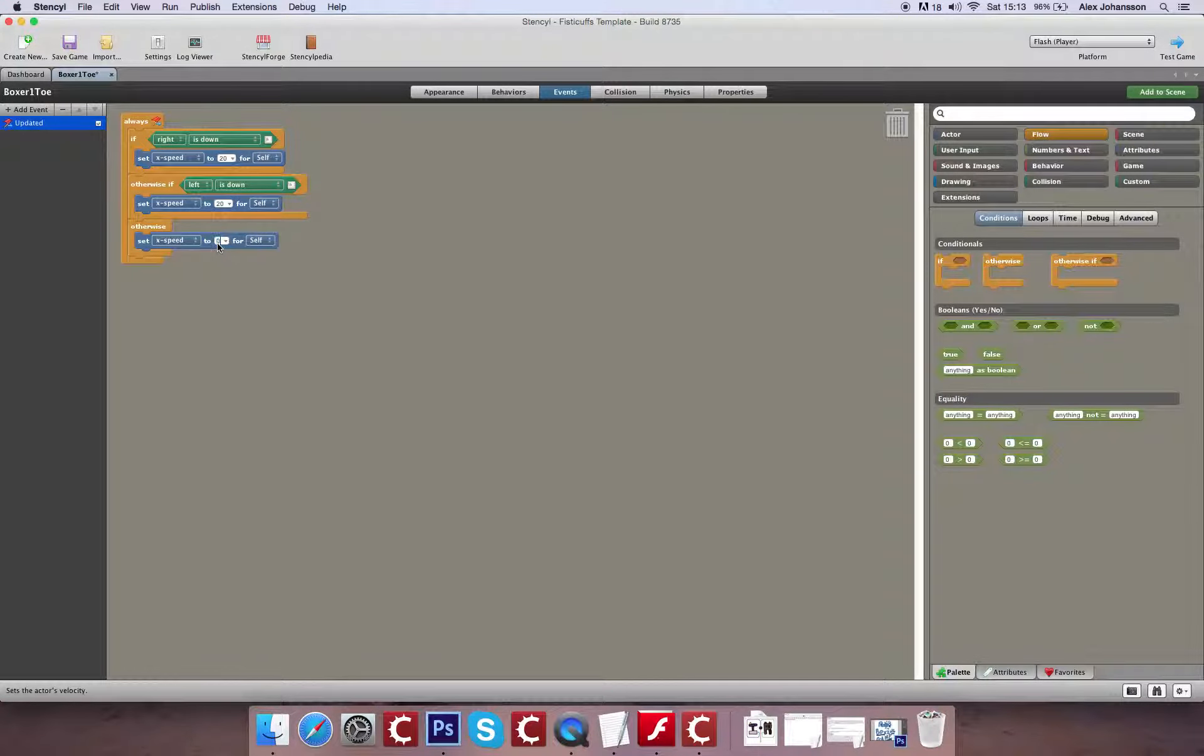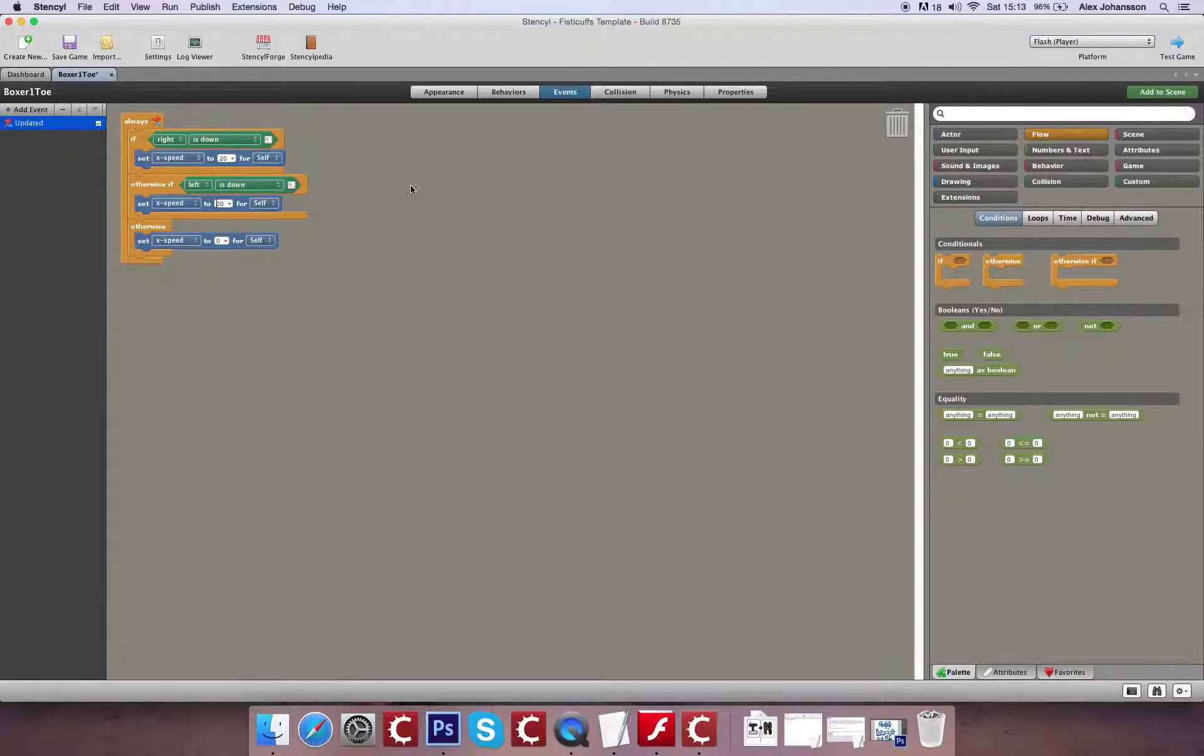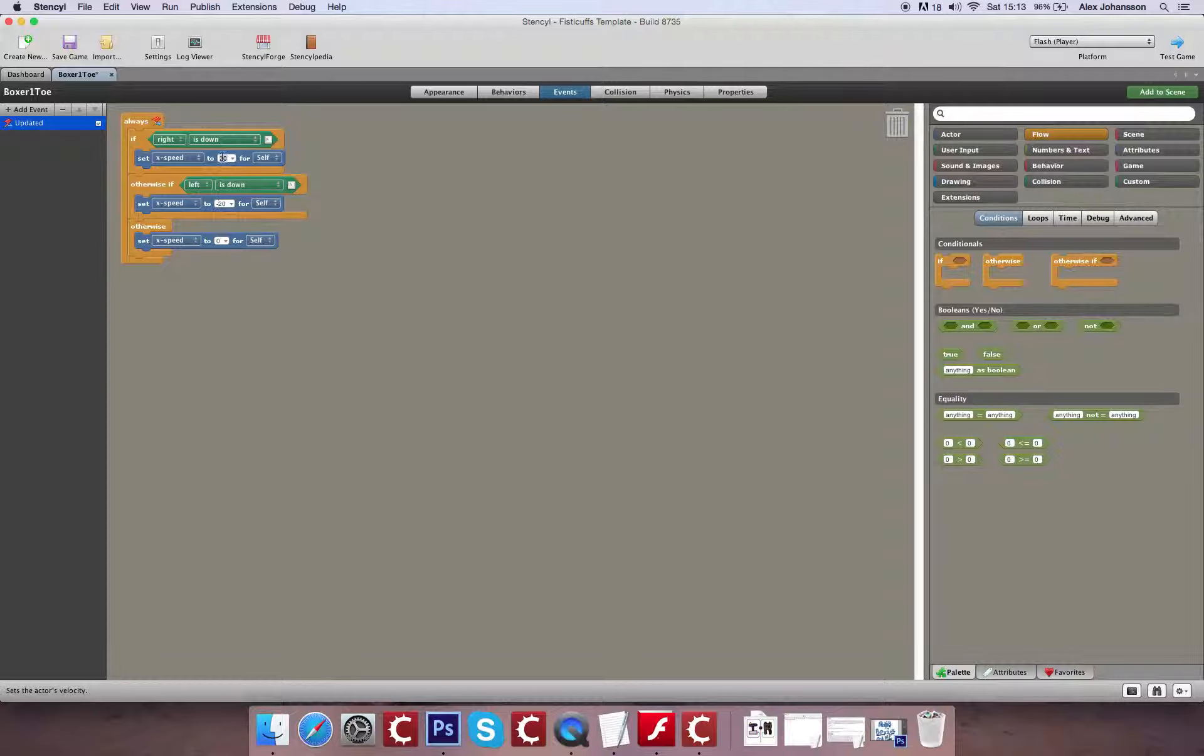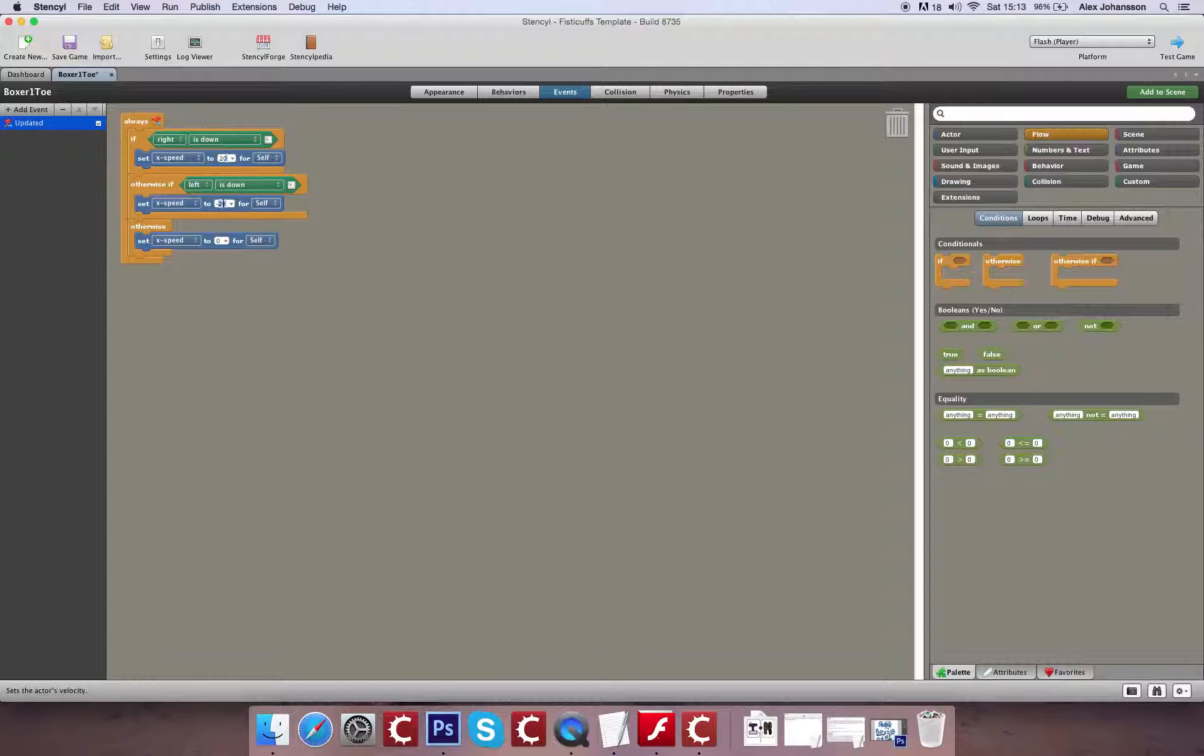So yeah, I'm just going to fill those out. Remember that left is the opposite of right. So whatever you put in as the value for going right, you're going to want to put the opposite in for left.